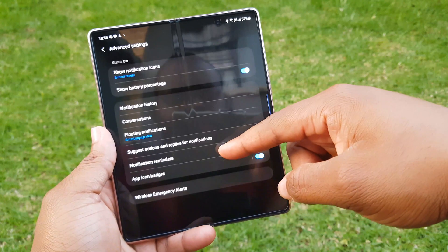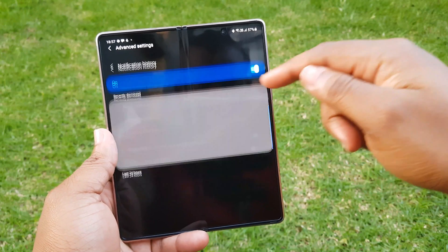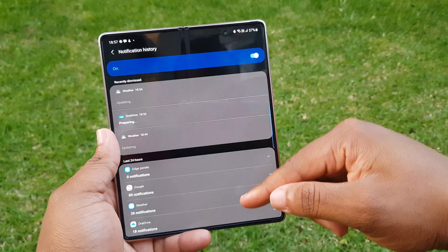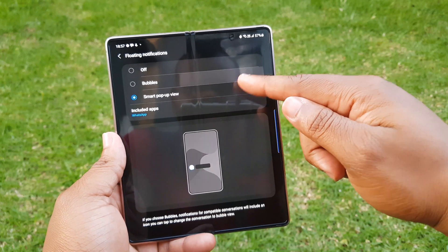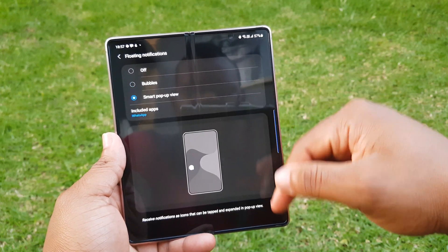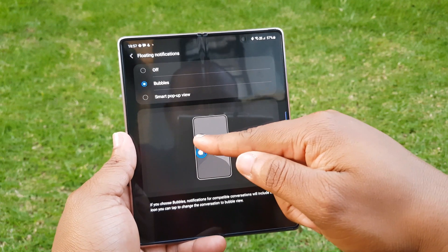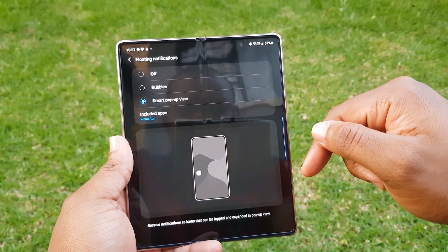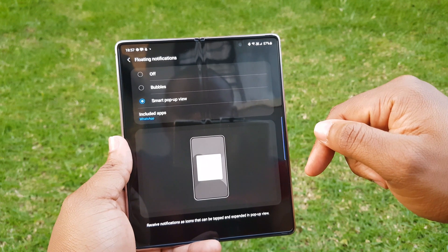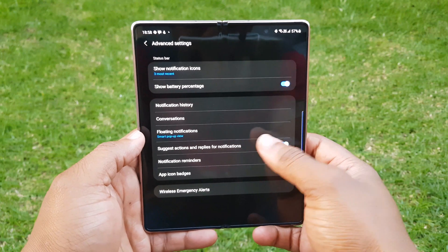There are advanced settings which include settings that were previously in other locations as well as new settings. Notification history allows you to view notifications that you have previously dismissed. There's also floating notifications, which offers two options: bubbles — similar to Messenger-like notification bubbles — and smart pop-up view, similar to multi-window pop-ups, where you select which apps support it.